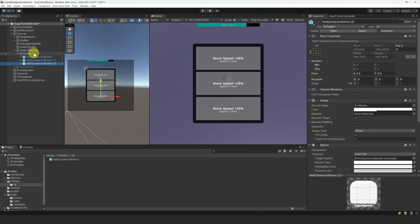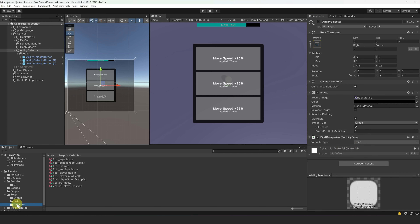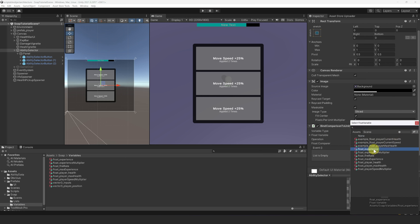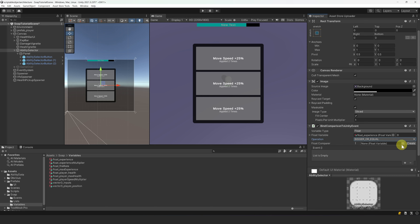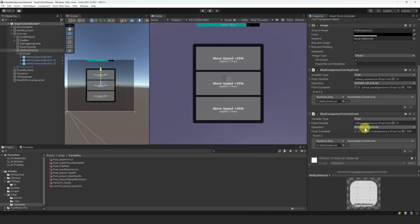Now that our ability selection UI is set up, we can start implementing the logic. First, we will decide when to display or hide the ability panel. Let's select our AbilitySelector and add a FindComparison to UnityEvent component. We want to show the panel when the experience is bigger or equal than the maximum experience. The variable type is float, the float variable is our experience variable, the operation is bigger or equal, and the comparer will be the max experience. When this condition is true, we enable our ability panel game object. To disable the panel, we copy this component, paste it as a new component, change the operation to smaller, and for the unity action we disable the game object instead.